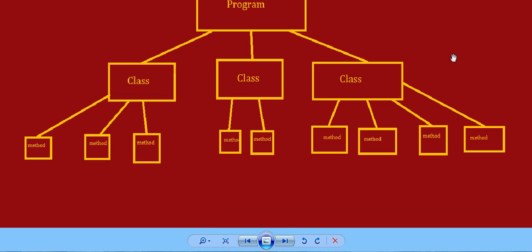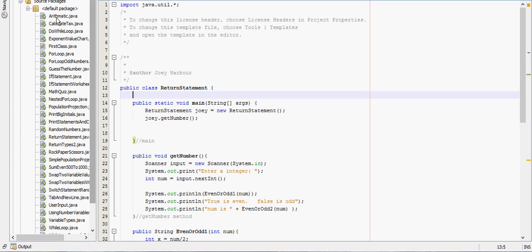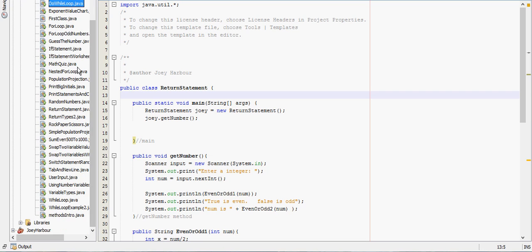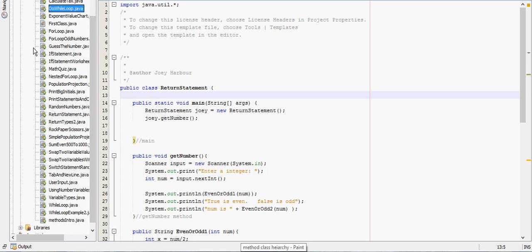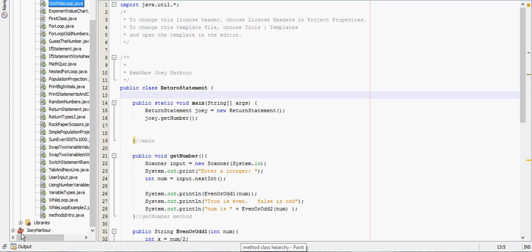That program can contain classes. Over here in NetBeans, each one of these - arithmetic, calculate, tax, do while loop, all the way down to the methods intro - is its own individual class inside my J221 project, which you can't see it up there, but there's like one of these, that one says Joey Harbor, there's one that says J221 above it.